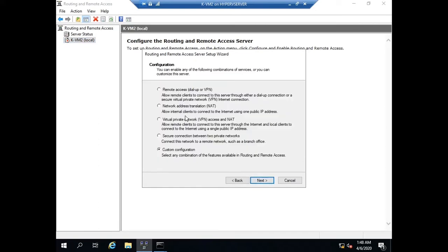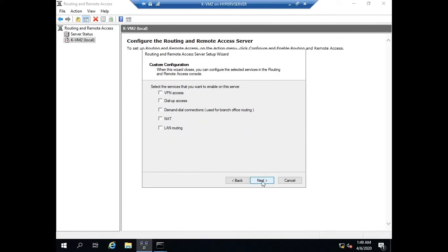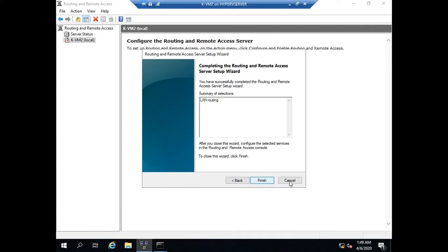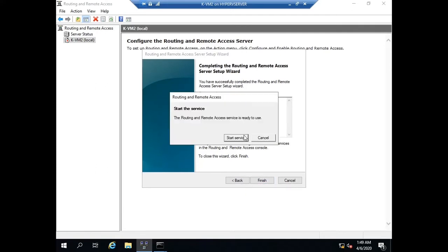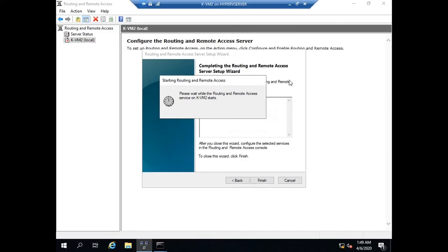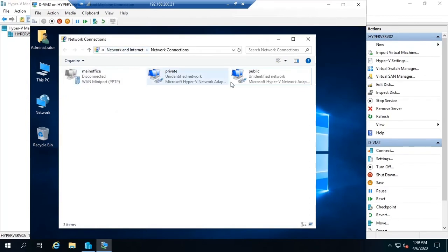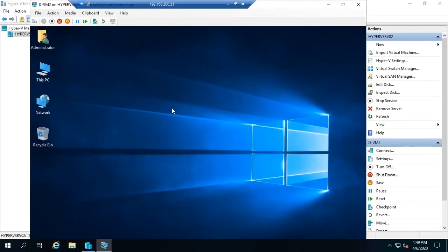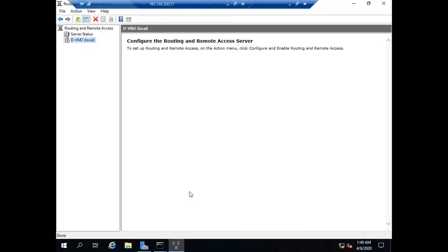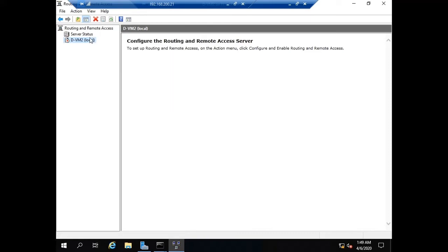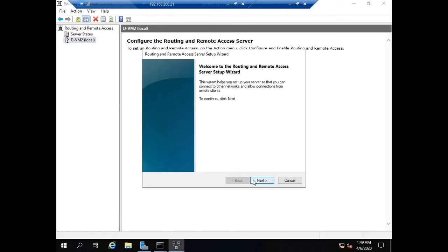I already installed the role Routing and Remote Access and I opened this tool through Server Manager. Now I am choosing the option called LAN routing, clicking next, and finishing. Then on the second router DVM2, I'm doing the same thing — activating the LAN routing feature.